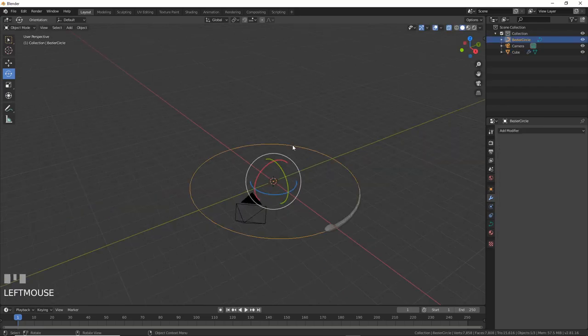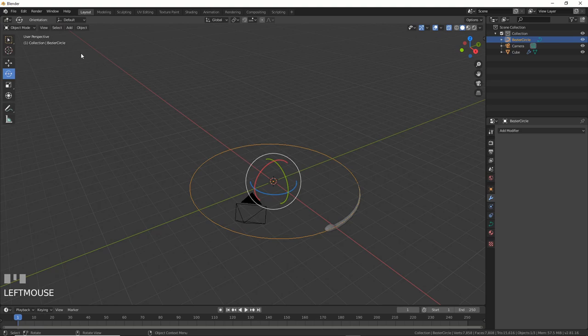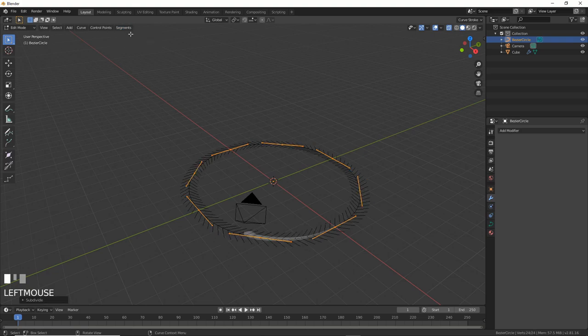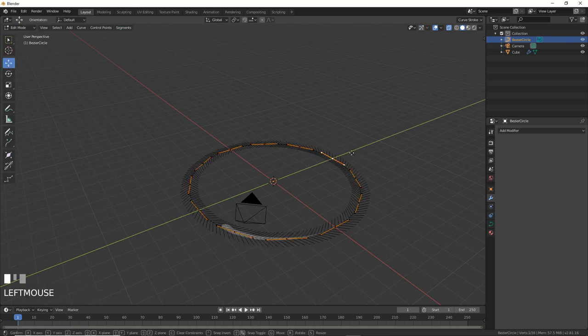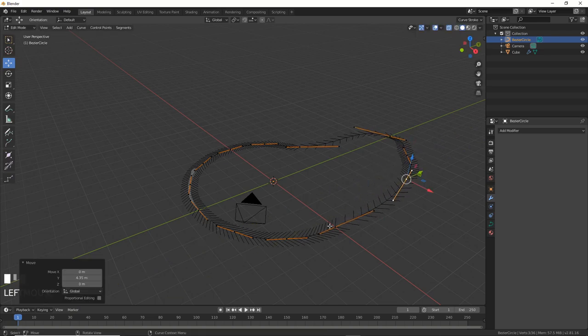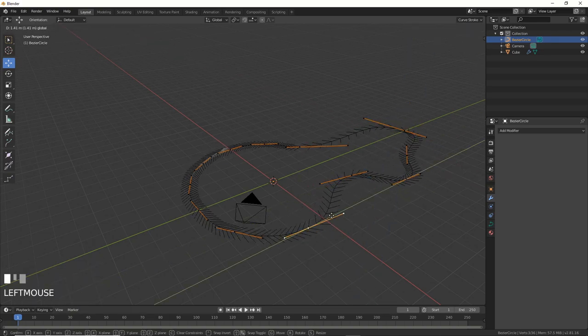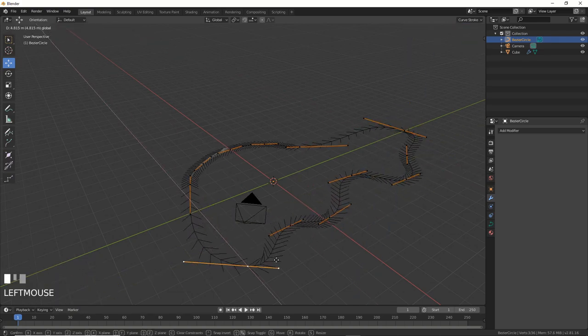Now, we can make more points on your curve by hitting Tab and go into Edit Mode. Then, hitting A to select All, and going to the top and choosing Segments, Subdivide, then choosing a number at the bottom of the screen. Now, we can move the points around on the X and Y axes to make this more interesting.